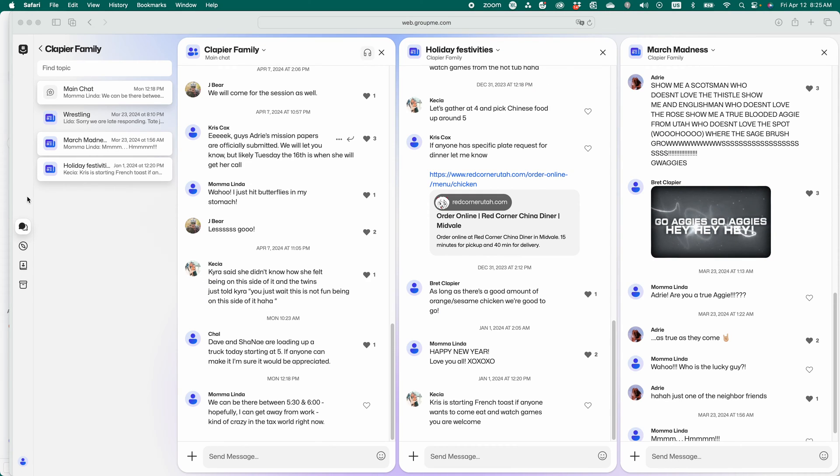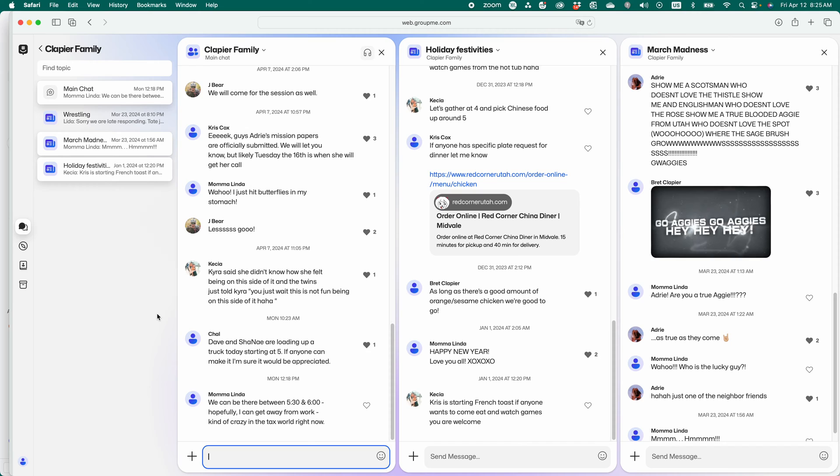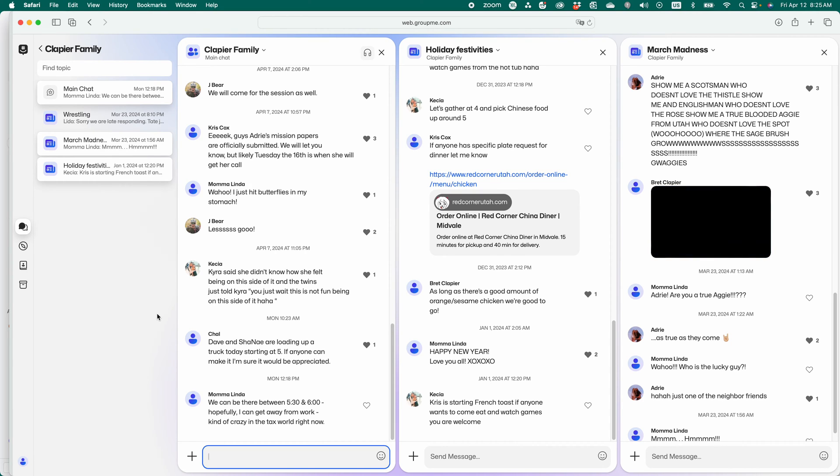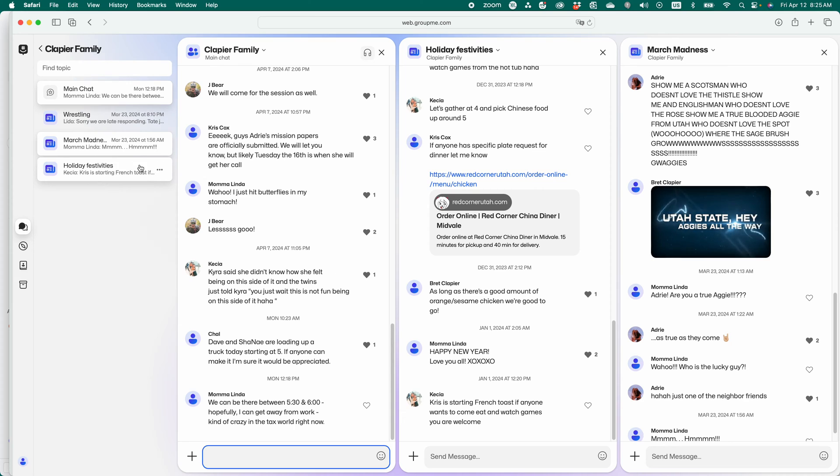So check this out. This is pretty cool. GroupMe is currently my favorite group texting app or group messaging app because of this new feature that it has.